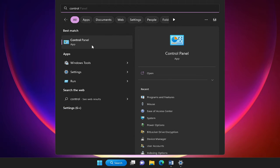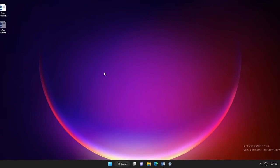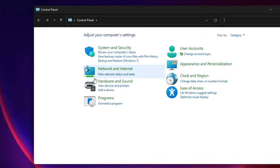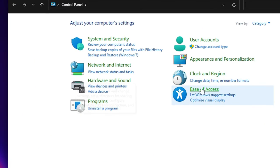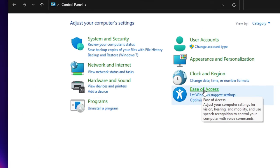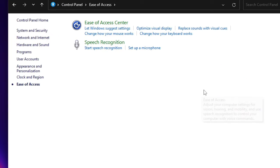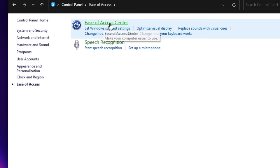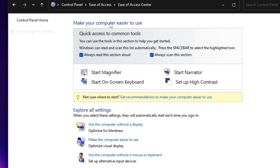Here you will find Ease of Access. Click on it, then click on Ease of Access again. Always scan this section, and here click on 'Make the computer easier to use.'